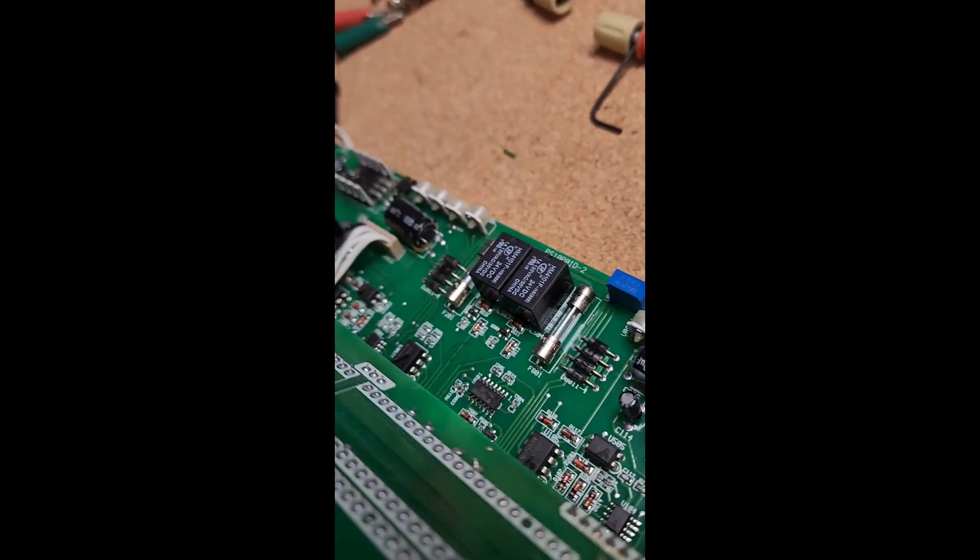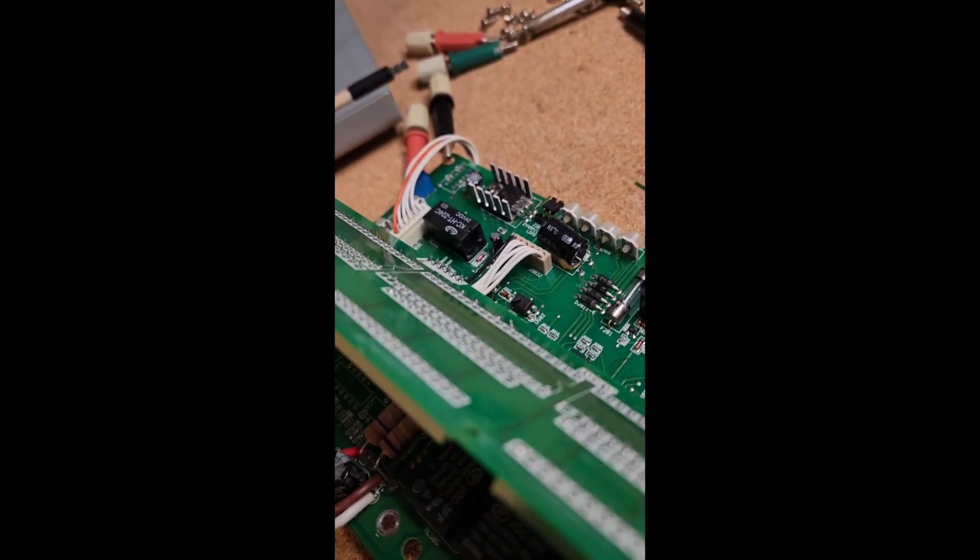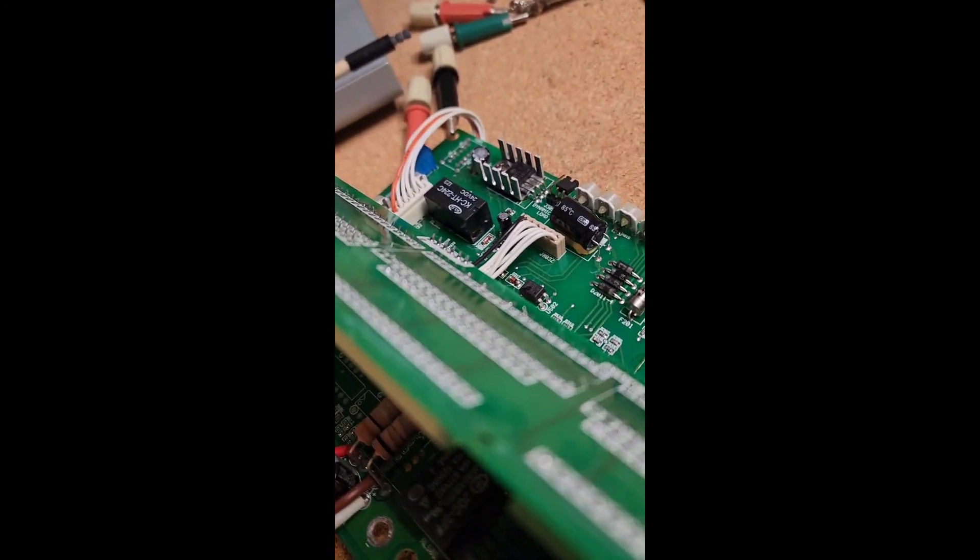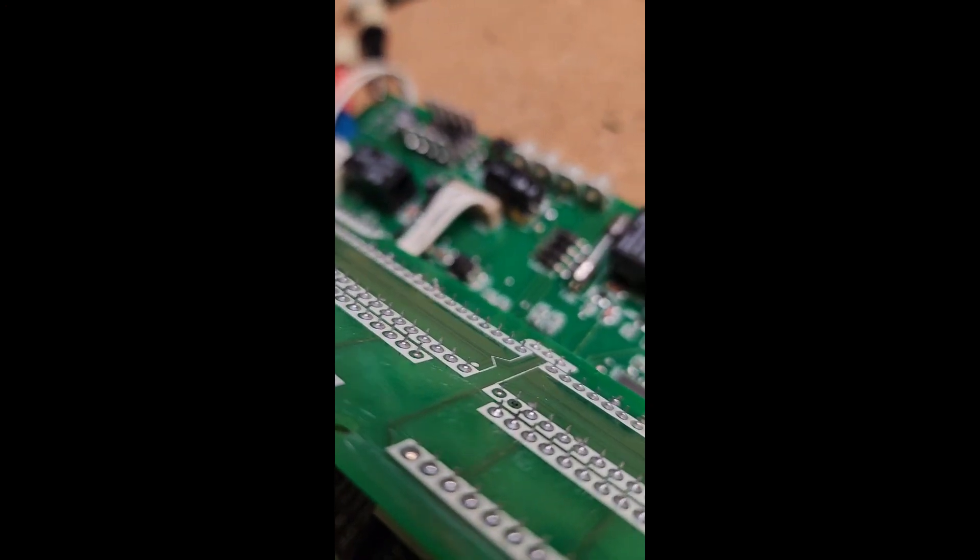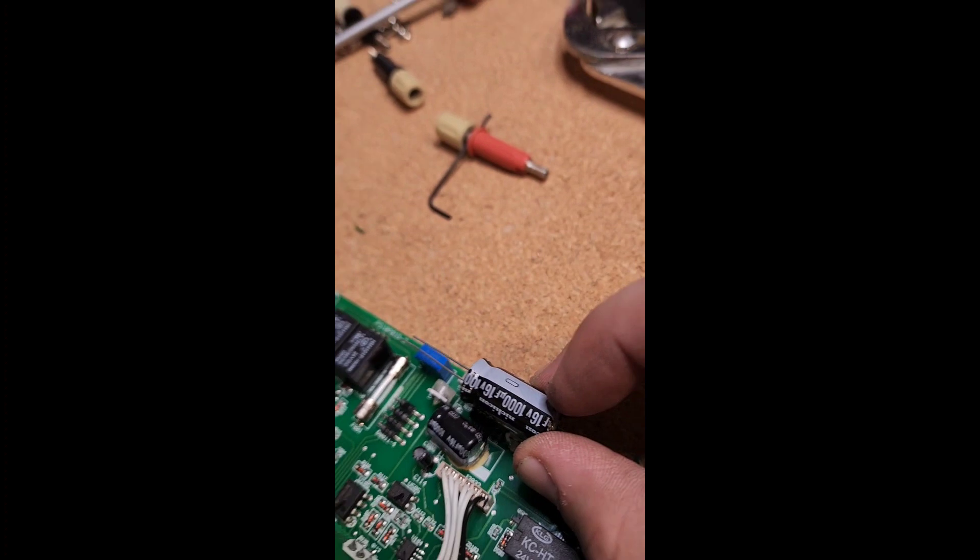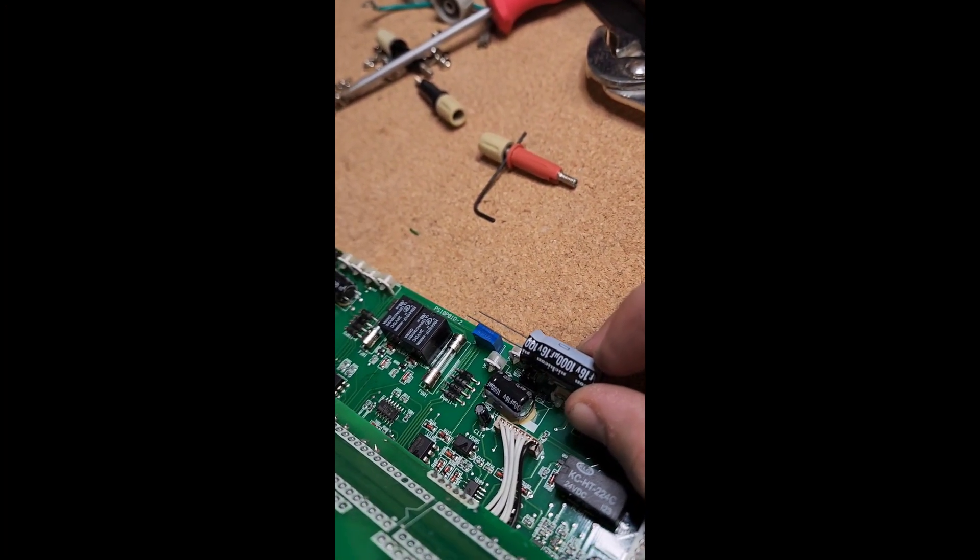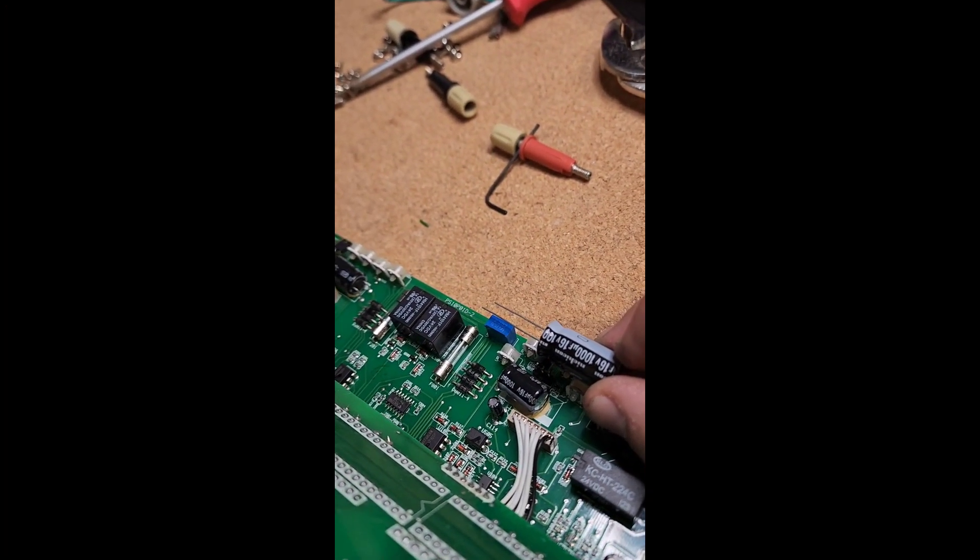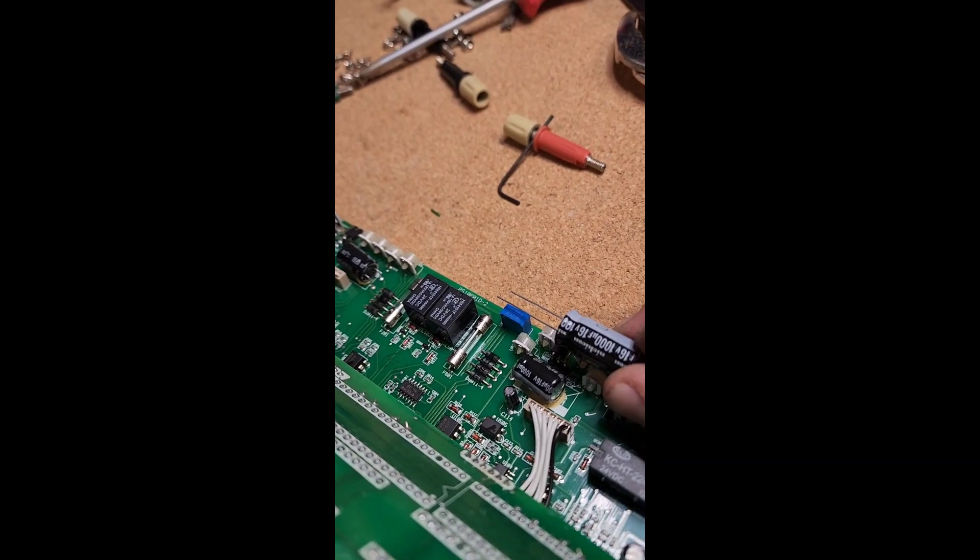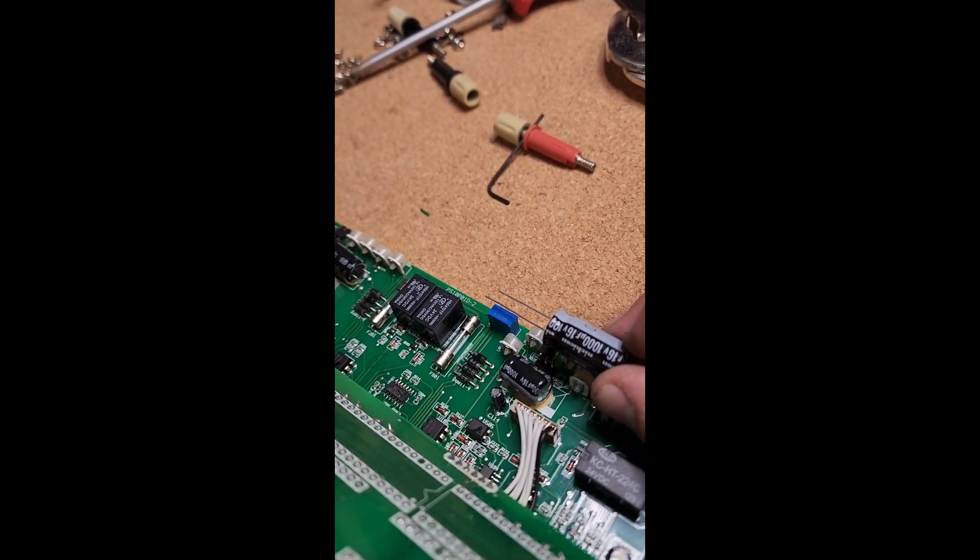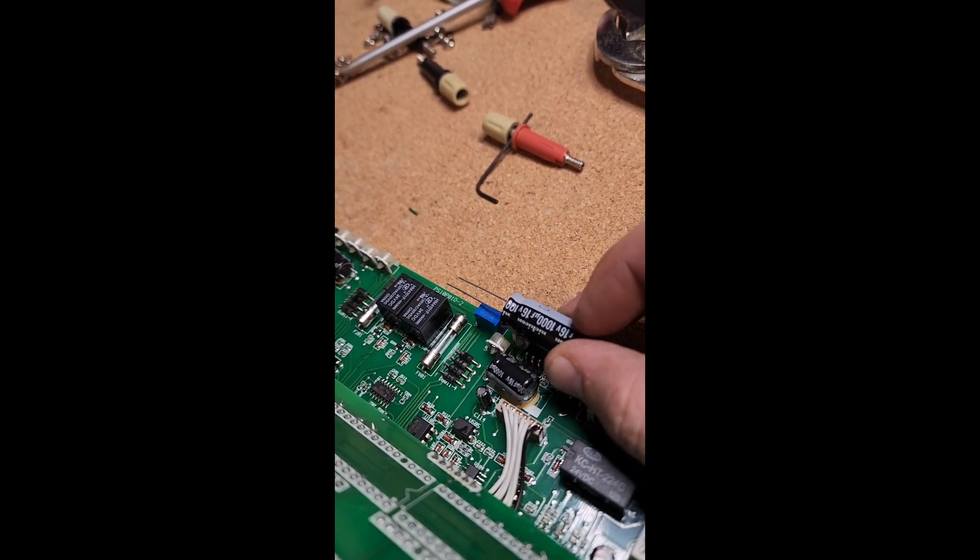This is what's causing the problem with the unstable voltage regulation. So I've got replacement 16-volt, 1000 microfarad capacitors to replace these. Look at these bad boys compared to that.